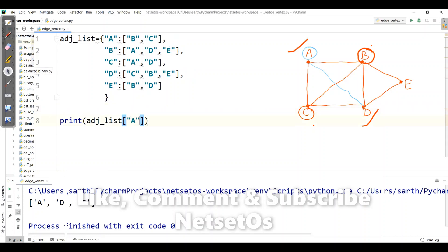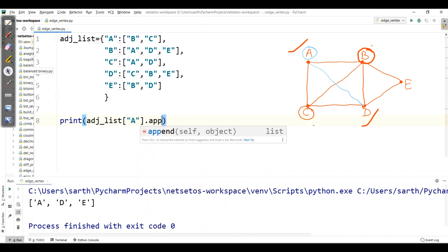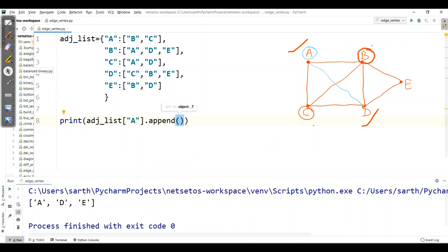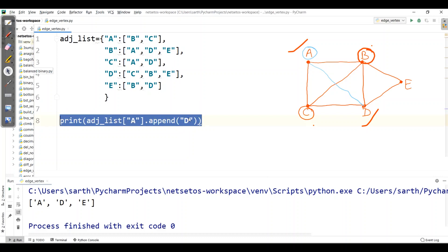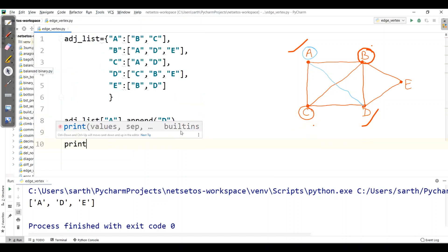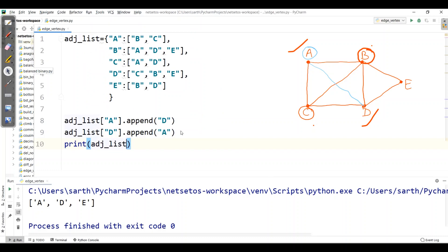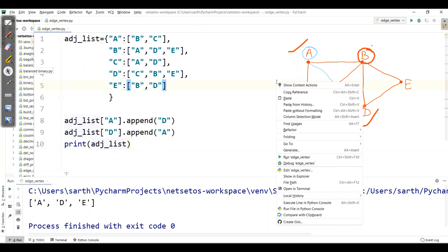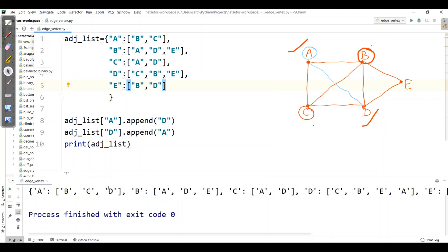When adding an edge, there is a node addition on A's part as well as on D's part. I need to use append — I'll append D to A, and similarly append A to vertex D. Let's remove the print part and print the adjacency list for all. We can see D has been added to A, and A has been added to D.